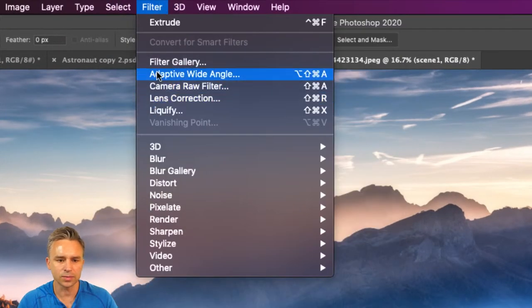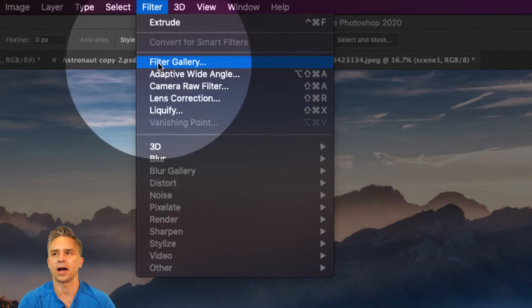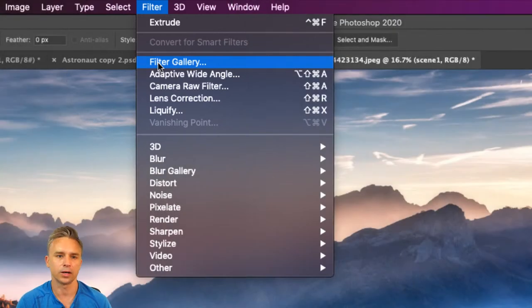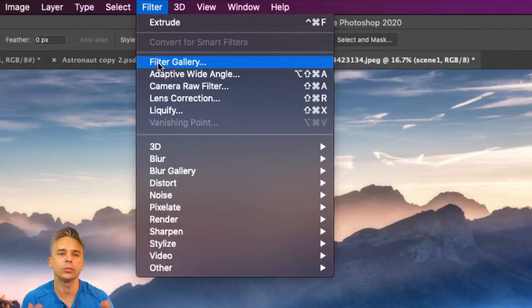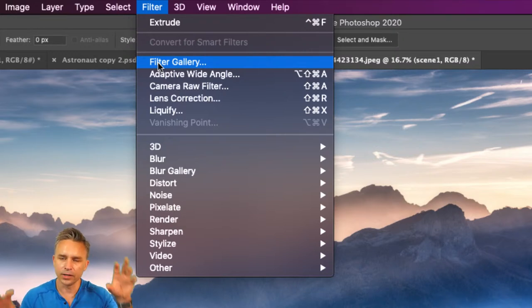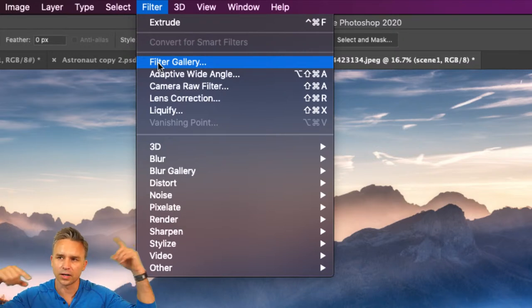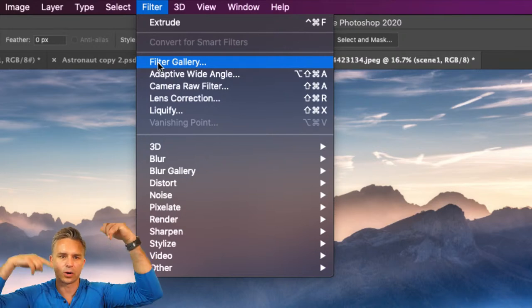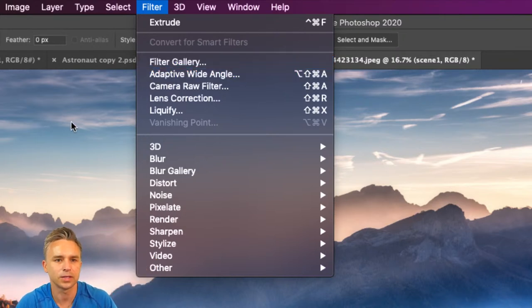We go up here to Filter and we can see a number of filters we can use. A lot of times when I say filter, people think filter gallery. We can go through that and I'll show you when you'd use it and what you can do with it. So I'm going to do a bunch of squares and I want them to kind of flip and rotate through artwork — that's what I want to do with the background.